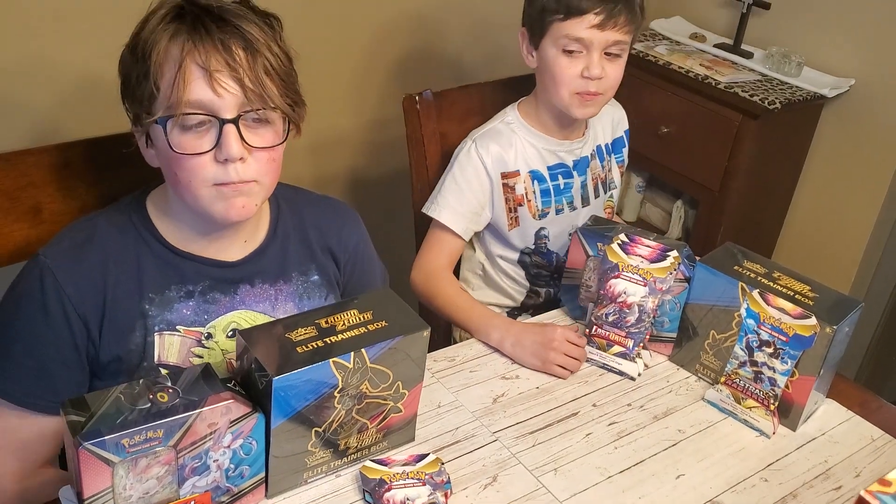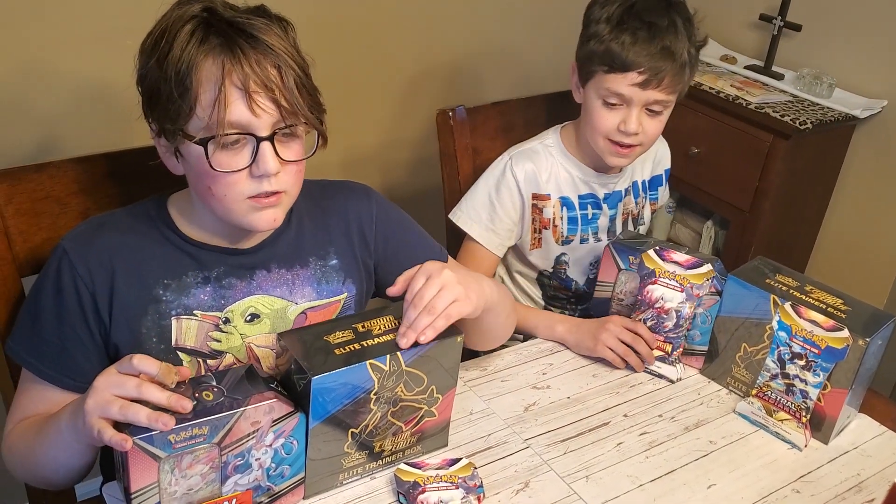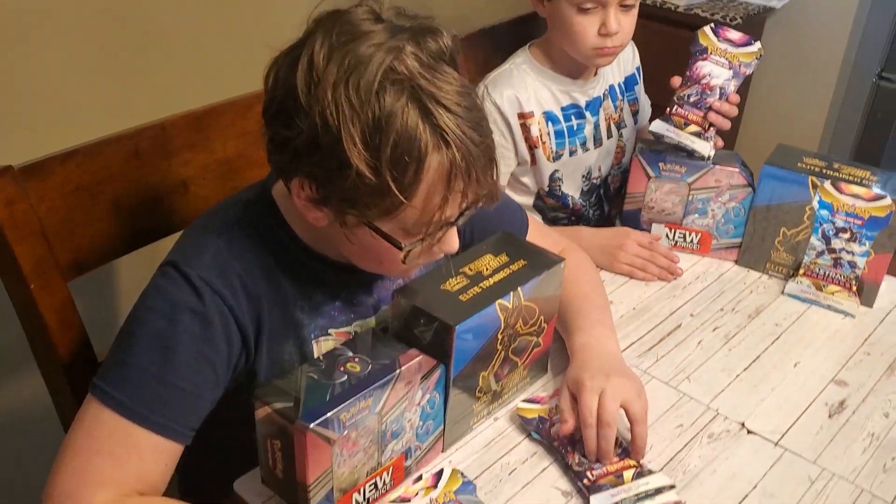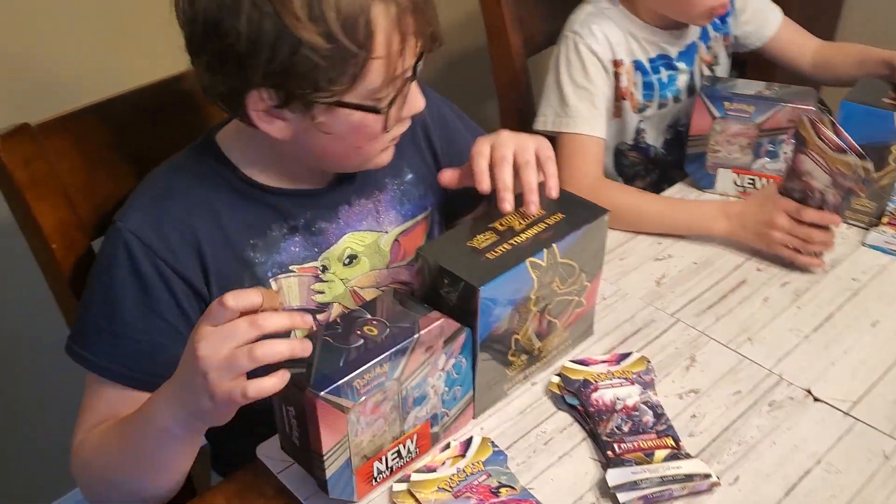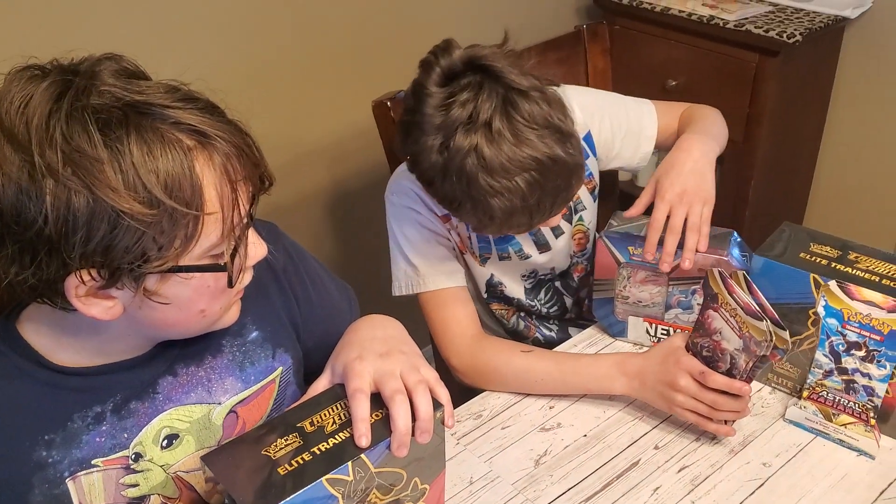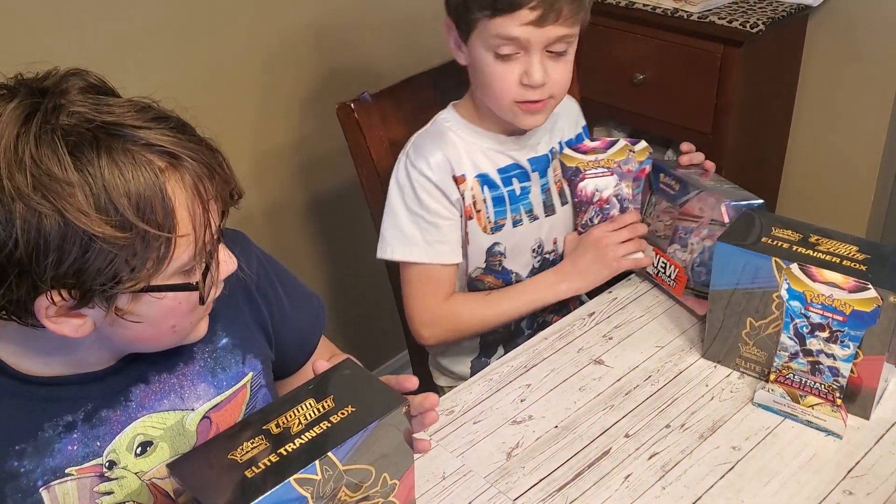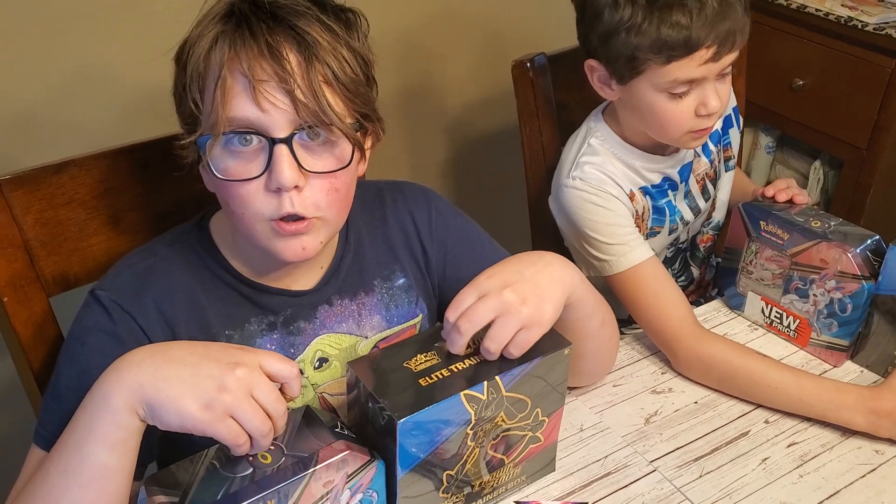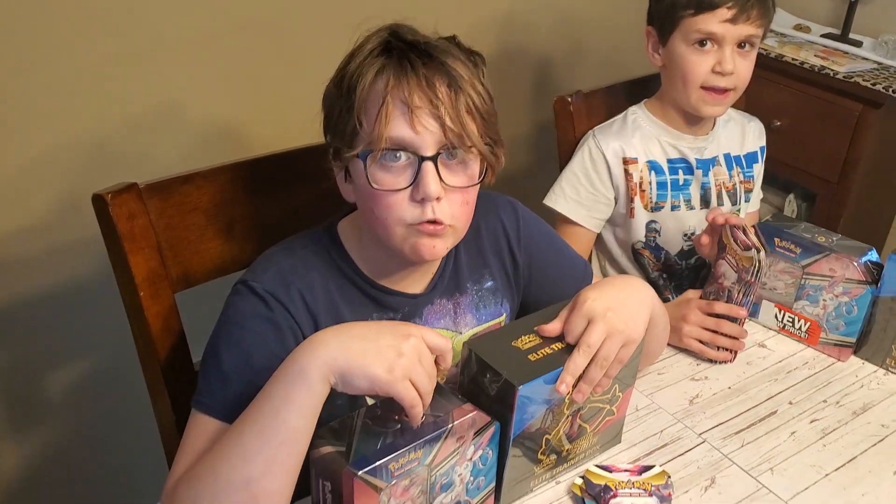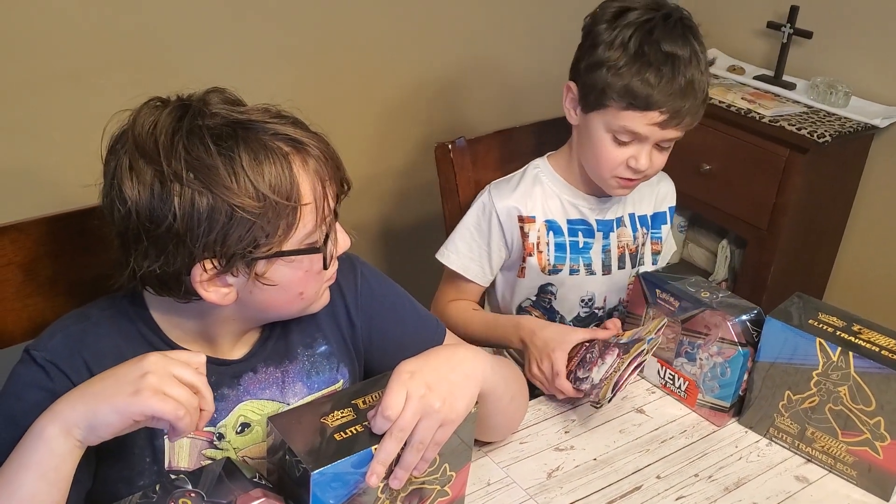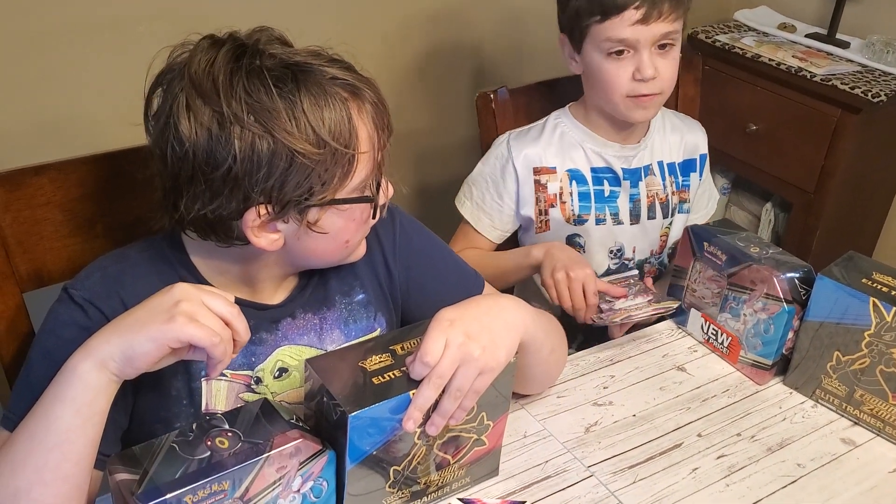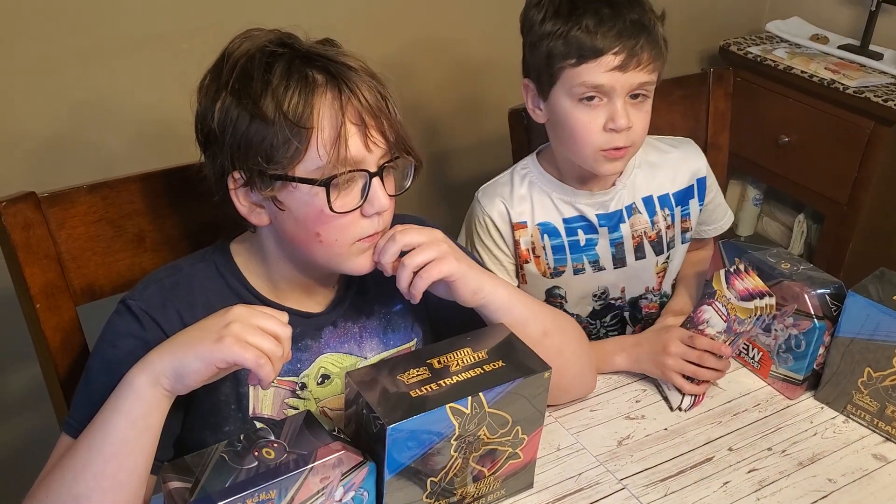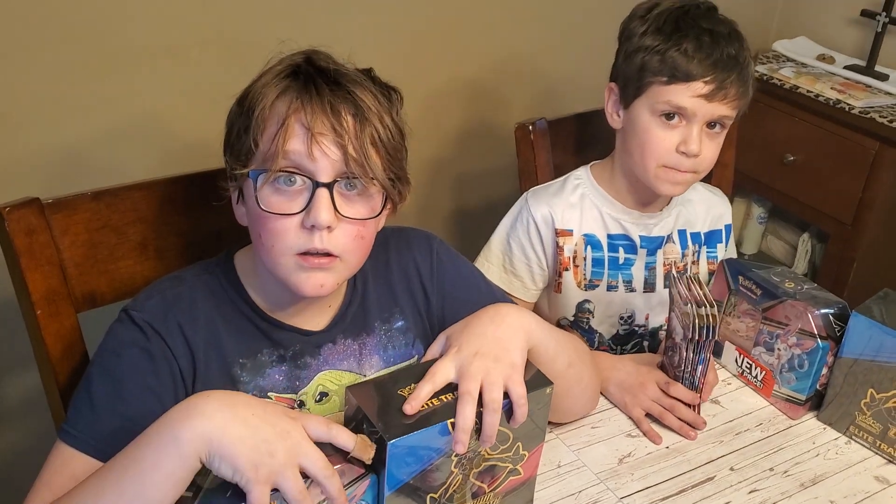What's up Pokemon Epic Bulls friends! Today we're opening Lost Origin packs and Crown Zenith, a Sylveon VMAX tin. We're opening this because we're super close to 50 subscribers and we missed our 25 subscriber video. We have 42 subscribers and we're gonna open up 40 packs.